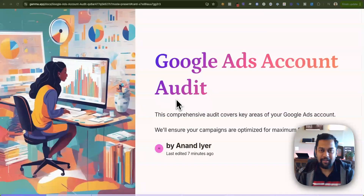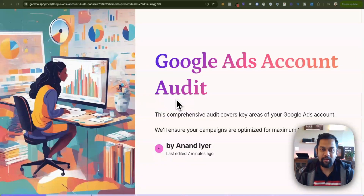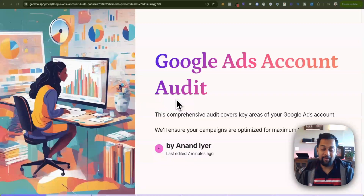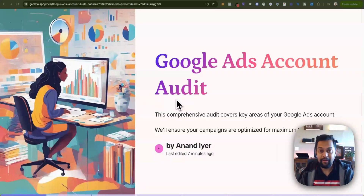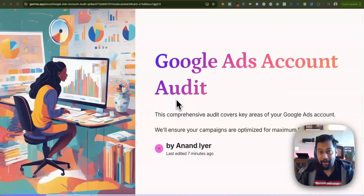Hey, what's up guys, my name is Anand and welcome back to my channel. In today's video I'm going to talk about how to conduct a comprehensive Google Ads audit for your account. I know we have been running Google Ads — or you haven't been running Google Ads — for many months or many years, and a lot of times some of the campaigns and accounts are just on autopilot.